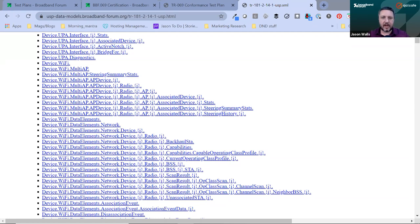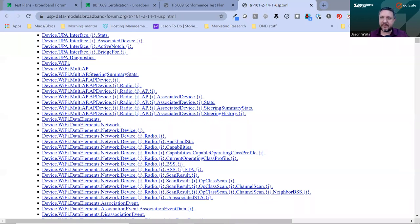There's a question about USP message transfer protocols. The test tool supports them all. The test plan for certification doesn't have any test cases for MQTT in it yet; however, as long as you support at least one of the transports that are in TP469, you can still get certified. The tool itself does support doing USP over MQTT — we just don't have any test cases for it yet, but there will be later this year.